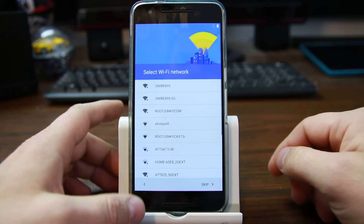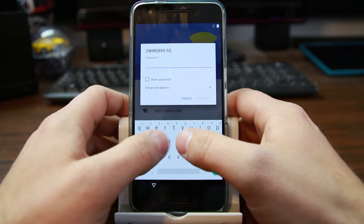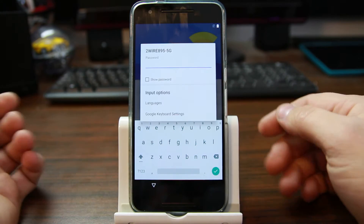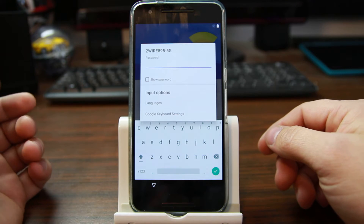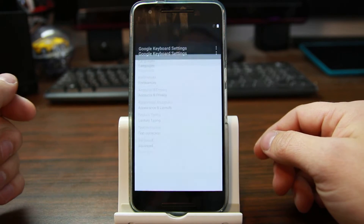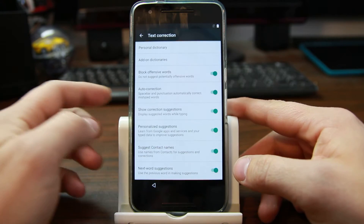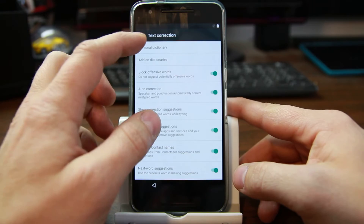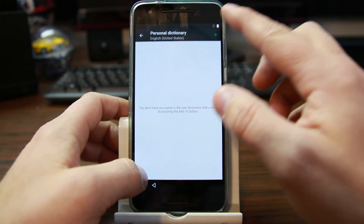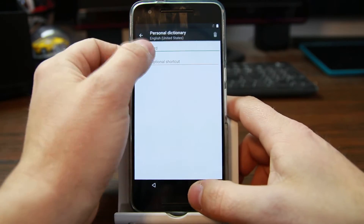We're going to go ahead and get to here, and then as soon as you can type something in, you get a keyboard. Open up your keyboard settings, and go in here, go to text correction, personal dictionary, English, and add a personal dictionary item.